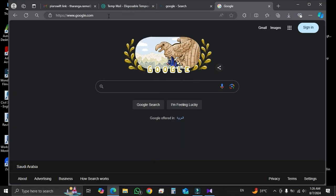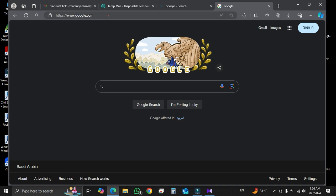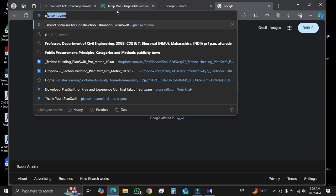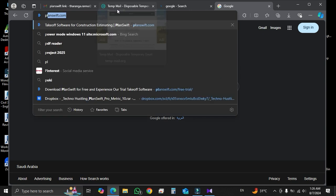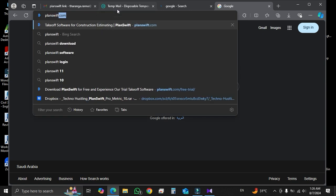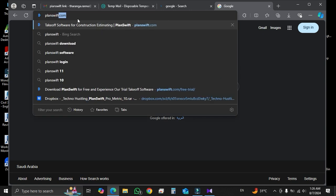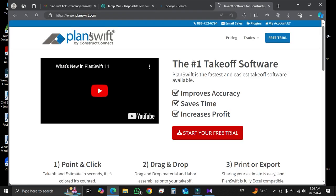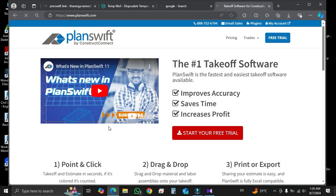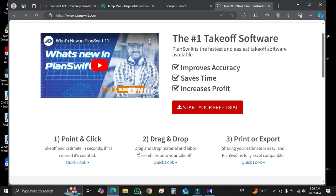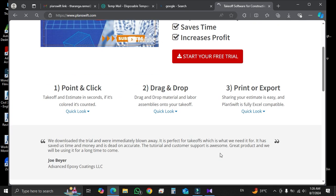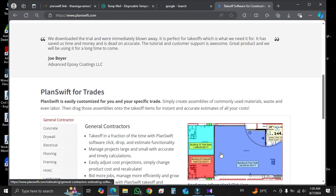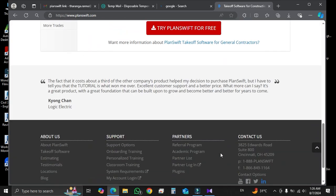After your very first step, you have to open your search engine and search PlanSwift.com. By clicking on PlanSwift.com, you can open PlanSwift official website. In here, they provided a lot of details regarding PlanSwift software.